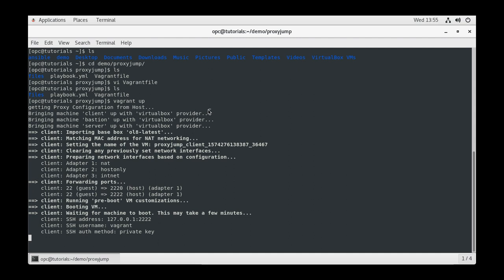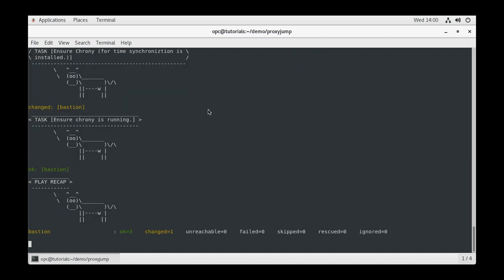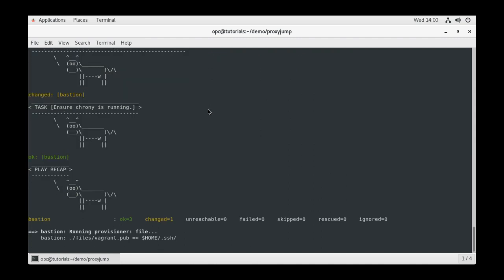Vagrant will define the NAT, host-only, and internal network adapters and assign the port forwards for NAT. Finally, it will complete each of the provisioning steps.